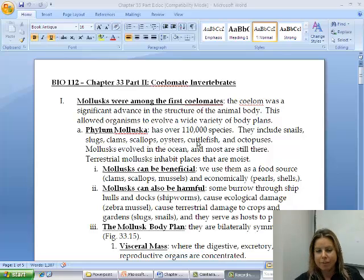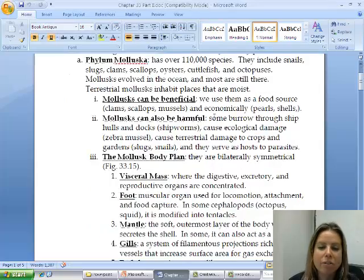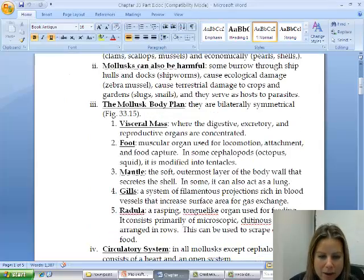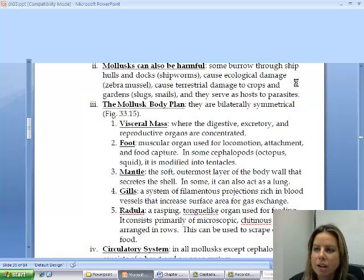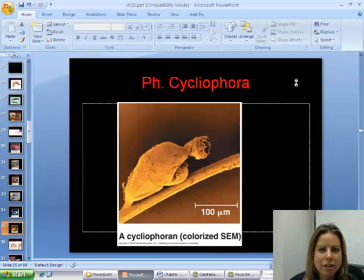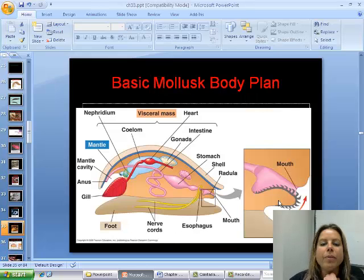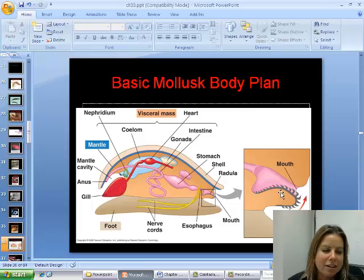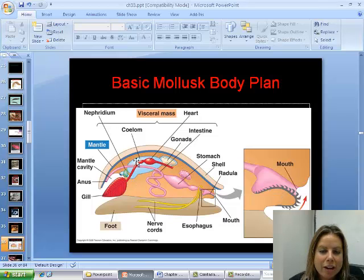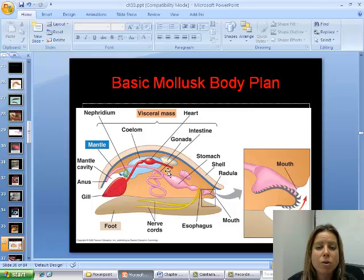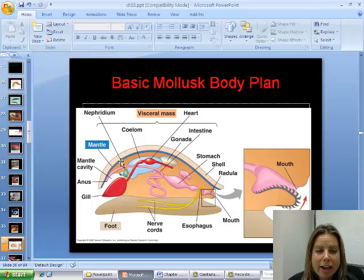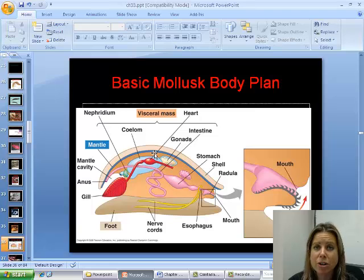Now as far as their body plan, I'm going to show you a general picture. This is going to be the basic body plan of a mollusk. You've got this internal area called the visceral mass and that's going to contain all of the organs. They usually are going to have a shell, and just below that shell you can see this blue line called the mantle. The mantle's job is to secrete the shell.